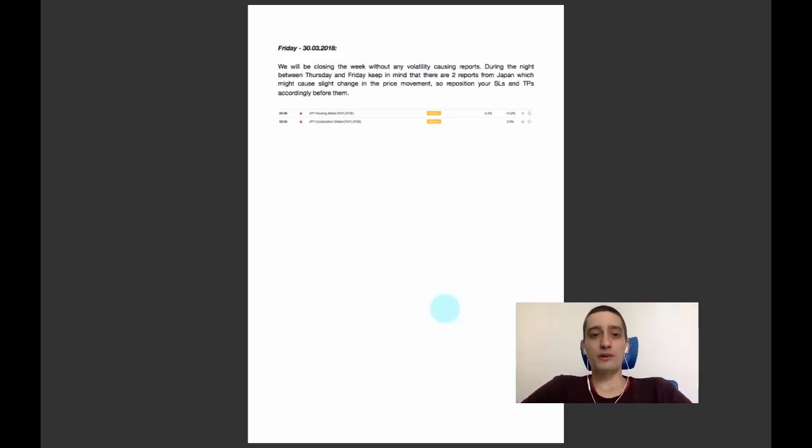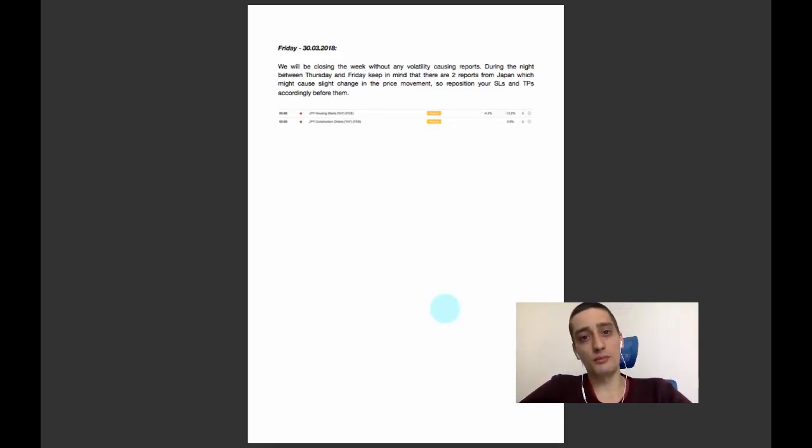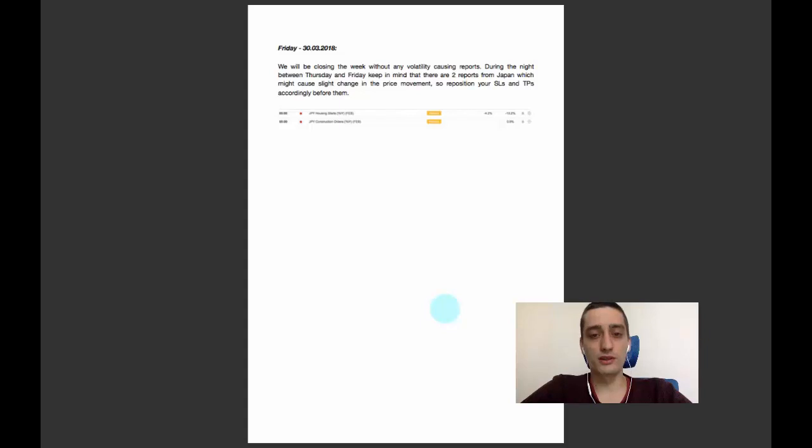Also remember that Friday is the day when traders close their positions, so we might see a reversal in the overall trend.